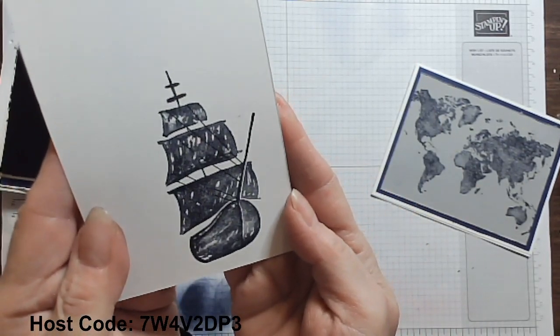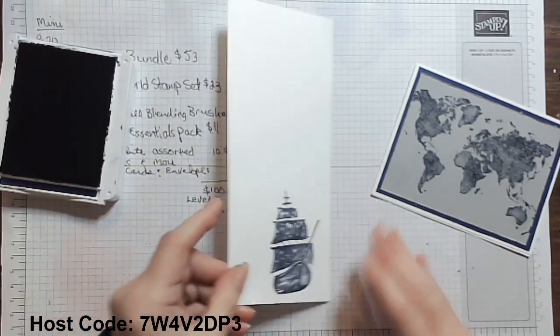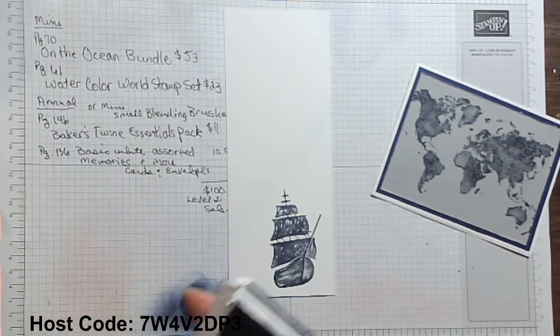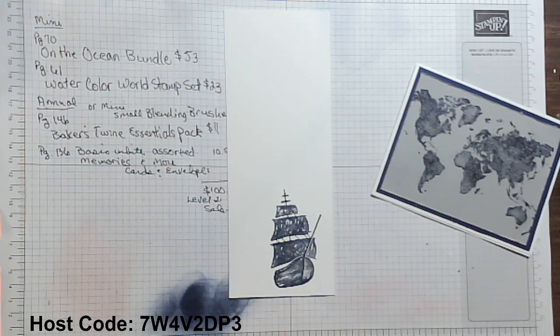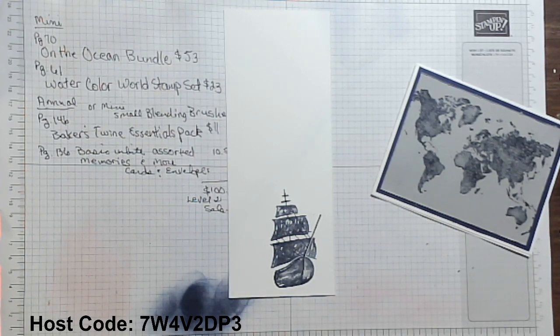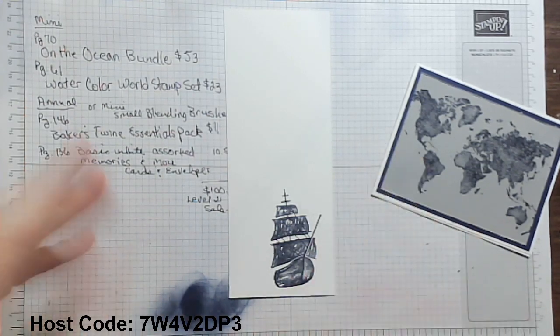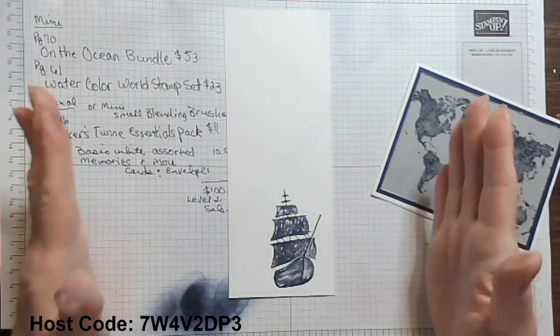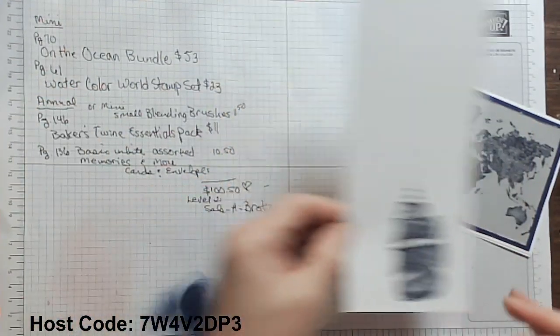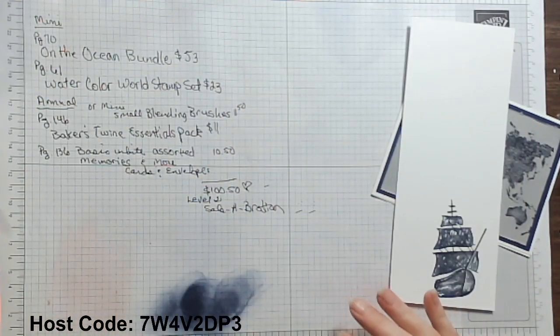You can do this ship in all sorts of colors. It's just so great. It's hard to believe that the January to April mini catalog, we are in January, but it seems like we are racing, racing, racing. There is so much to see, so much to show you and so little time.